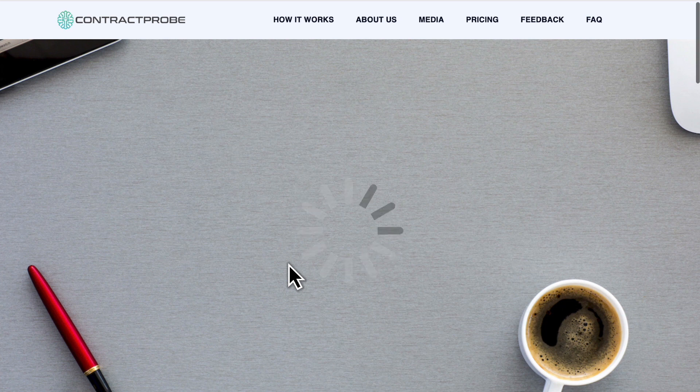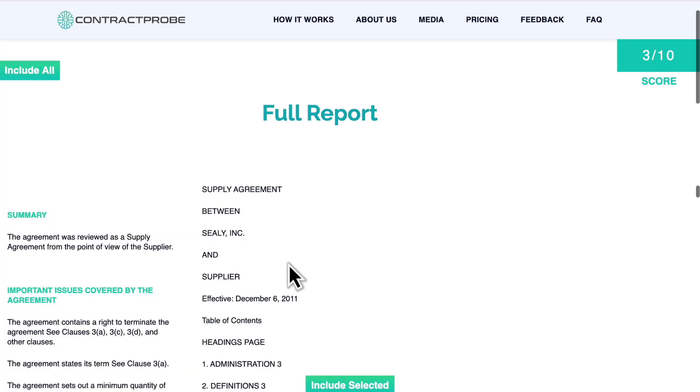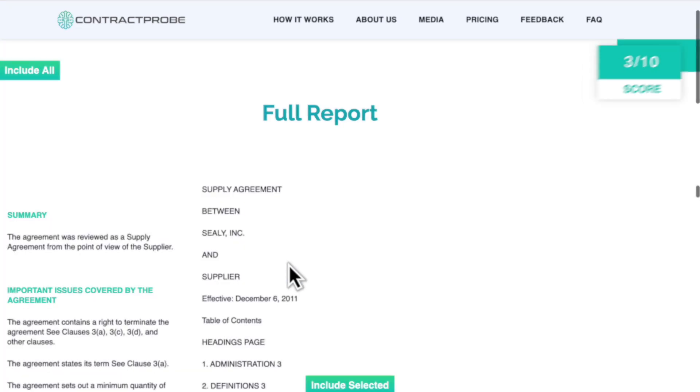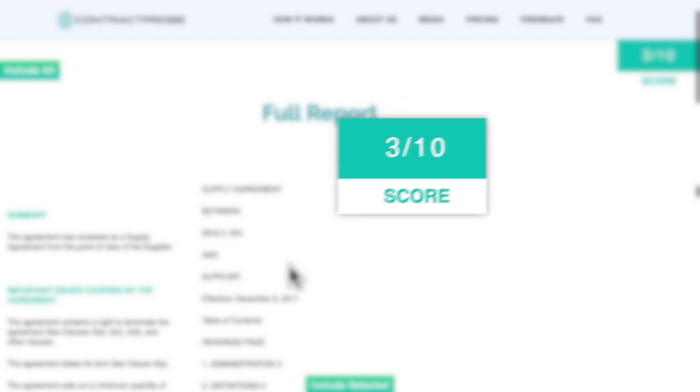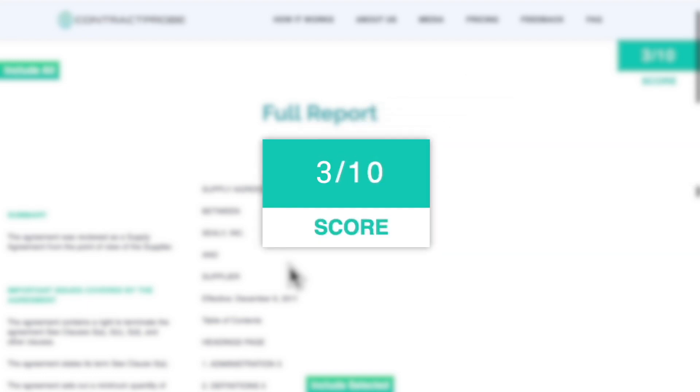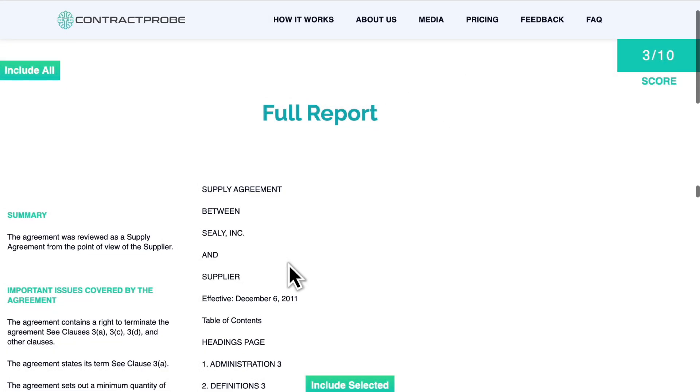Contract Probe will show you its report with an easy to understand overall score in the top right and a detailed list of issues on the left. Everything is prioritized with the most important items at the top.